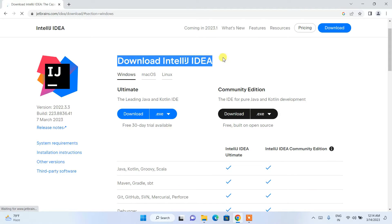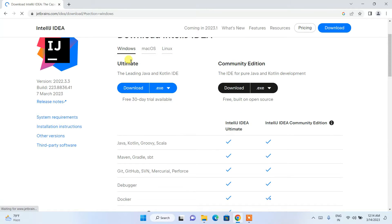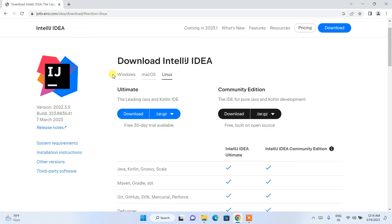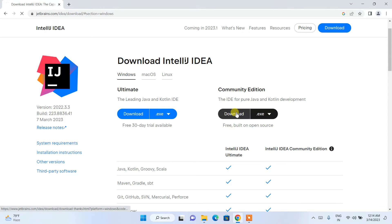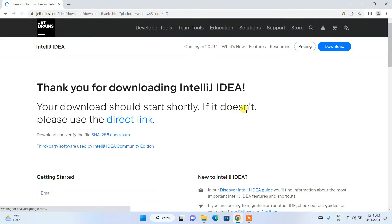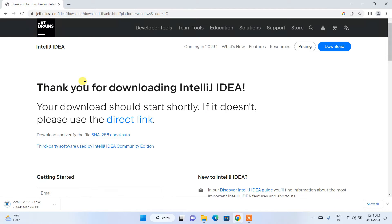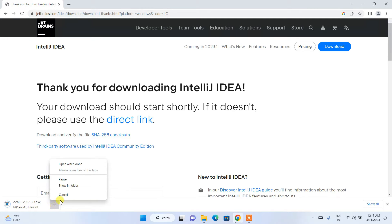Here you can see we have the option to download IntelliJ IDEA. It is available for Windows, macOS, and Linux. Depending on what operating system you are using, switch to that tab. I'm going to switch to Windows. We have two options: Ultimate and Community. I'm going to download the Community edition. When you click on that, it will say 'Thank you for downloading IntelliJ IDEA' and the download will start.